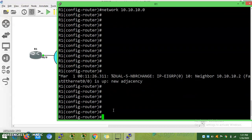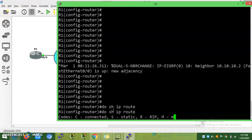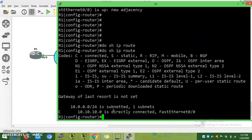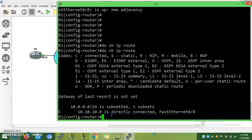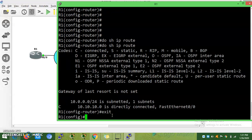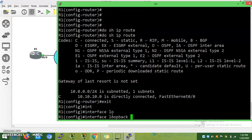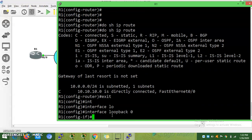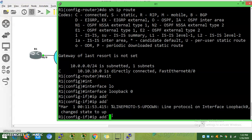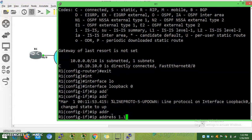I am advertising some loopback to learn the routes, because it's a directly connected route. I want to see more in EIGRP, so I am advertising some loopback addresses. Interface loopback 0, IP address 1.1.1.1 255.255.255.0.